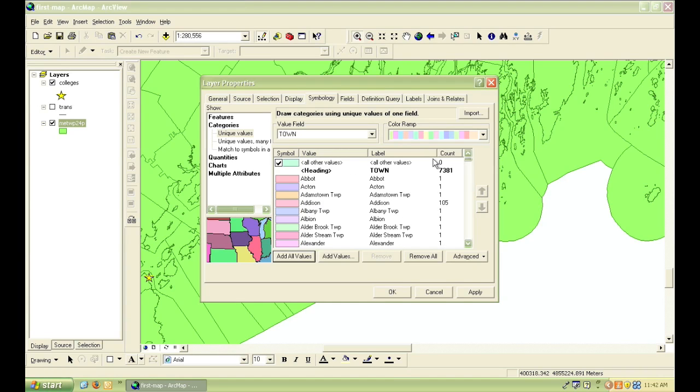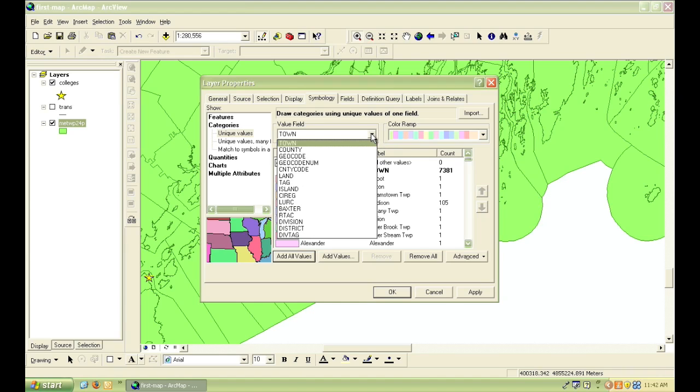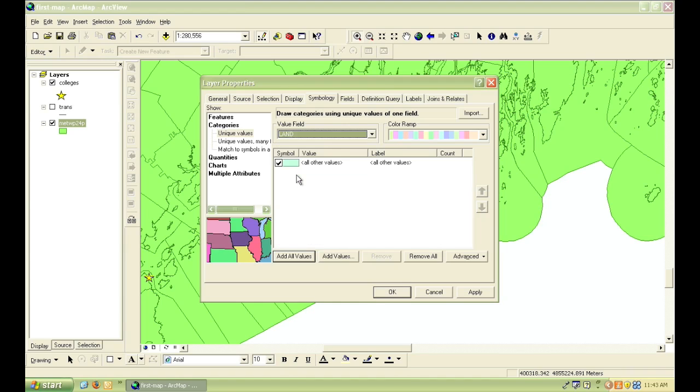However, for the moment, I want to make the water a different color than the land. So if I click on the arrow for the drop-down menu, you can see one of the fields that's in this layer is land. So I'm going to choose land by clicking on it.